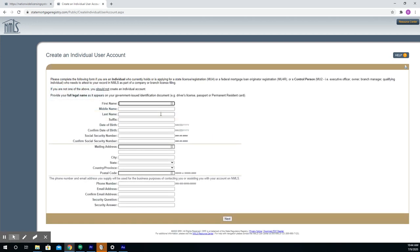On this screen, you'll want to fill out all the information as requested, and then click Next. This will then take you to the screen where you will be able to find your NMLS ID number.